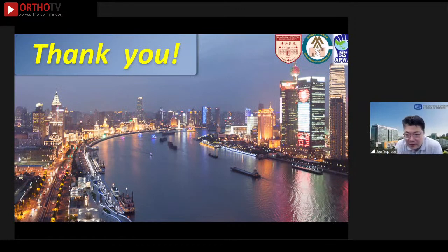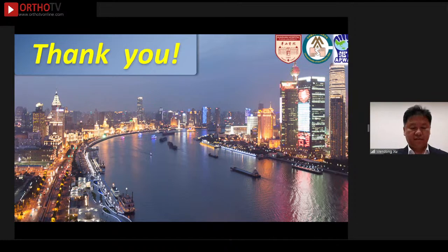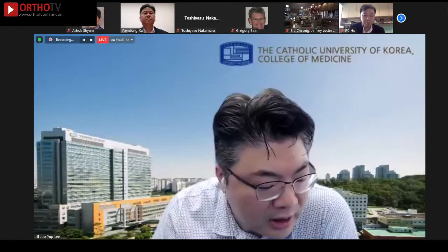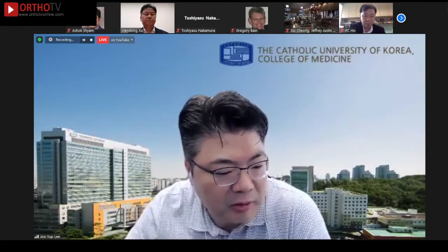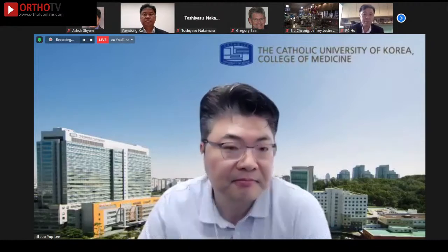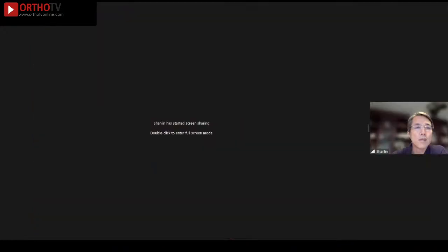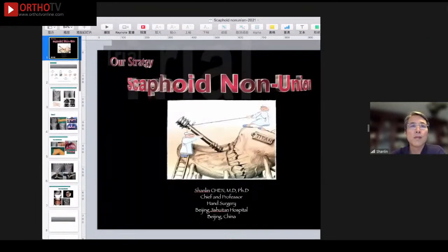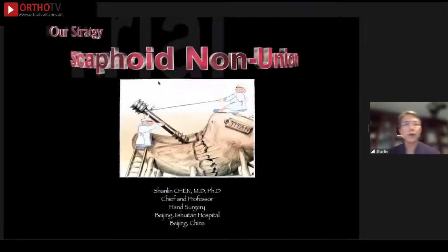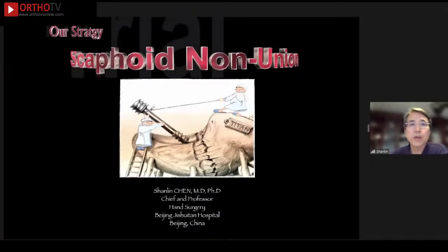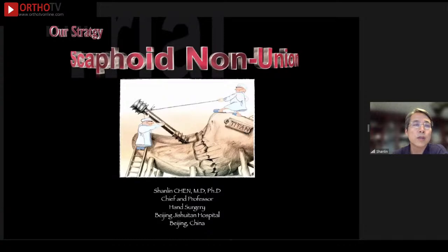Thank you, Wendong, for the interesting paper. Now I'd like to invite the next speaker, Shanin Chen, who will talk about current concepts and his favorite procedure for scaphoid non-union. Shanin, please. Good afternoon everyone, it's my great honor to share my experiences in scaphoid non-union.